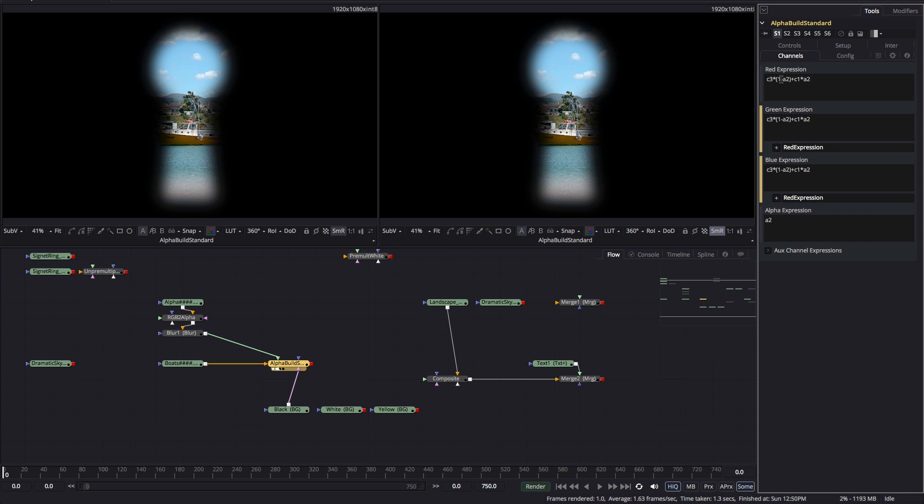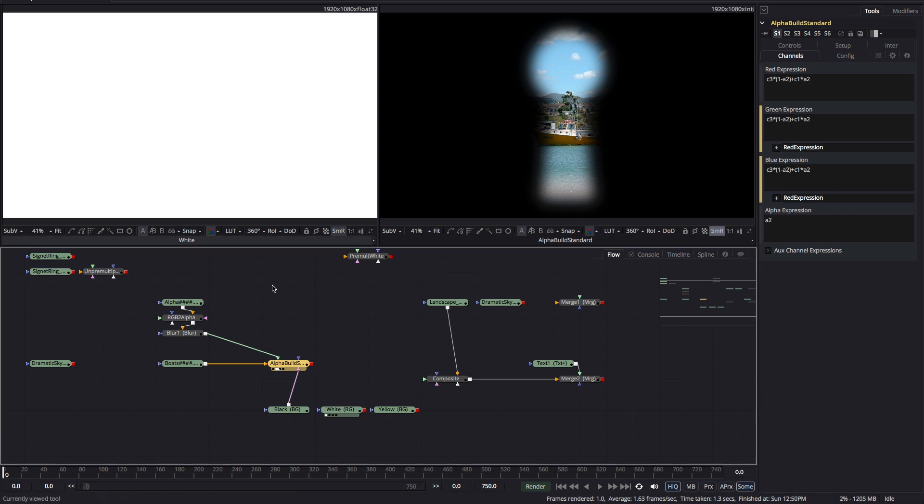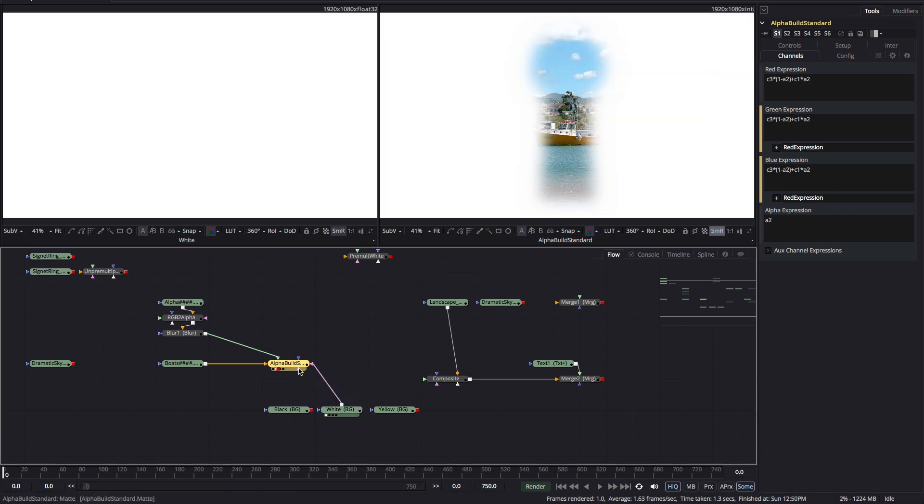But the reason I wanted to do that is to show you what it means when we use a different color instead of black. Because that's what it means to pre-multiply by a different color. Let's swap out the black background for a white one.